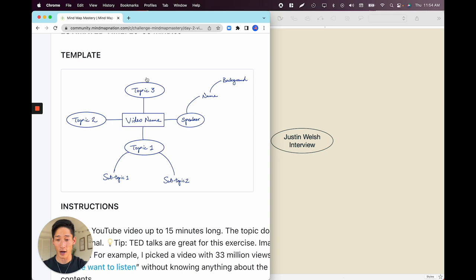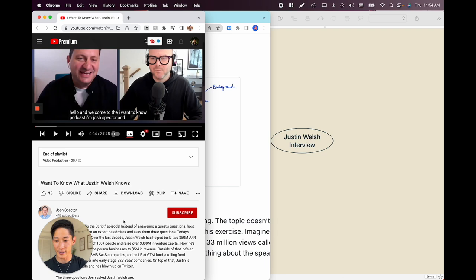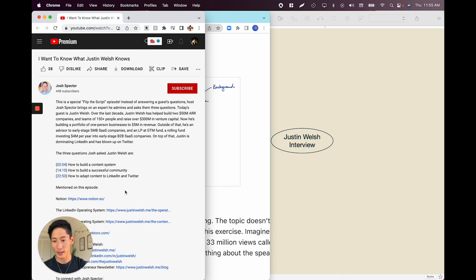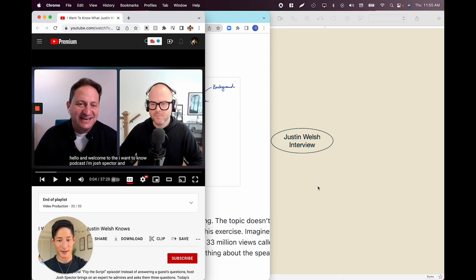In our case, I came across this interview with Justin Welsh. It's because I'm subscribed to Josh Spector, who runs a newsletter for creators. One of his emails caught my attention about how Justin runs a really good community, as well as blowing up on LinkedIn and Twitter — the two platforms I'm actually interested in. So I bookmarked this podcast for later, and now we're going to dissect it into a mind map.